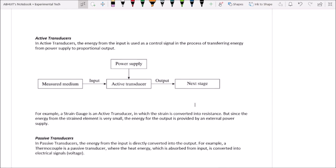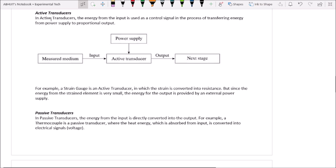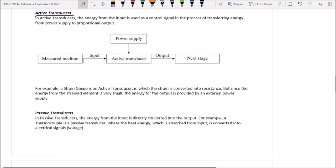An active transducer uses energy from the input to control a signal, with the process of transferring energy from a power supply to a proportional output. For example, a strain gauge is an active transducer in which strain is converted into resistance. Since the energy from the strain element is very small, the energy of the output is provided by an external power supply.